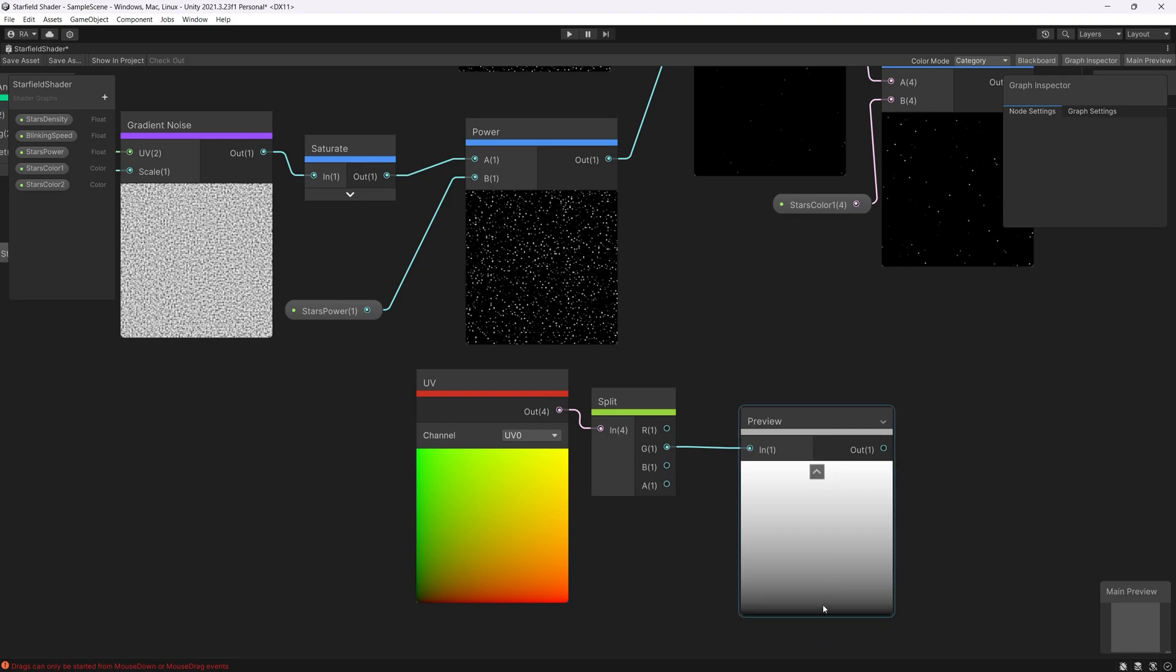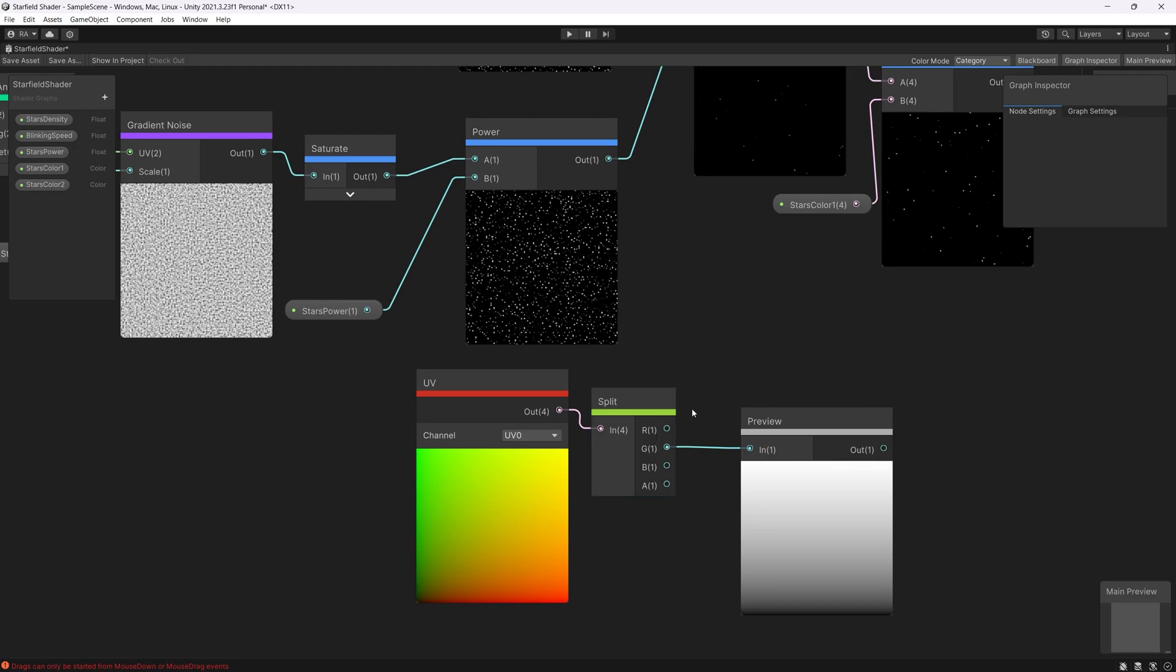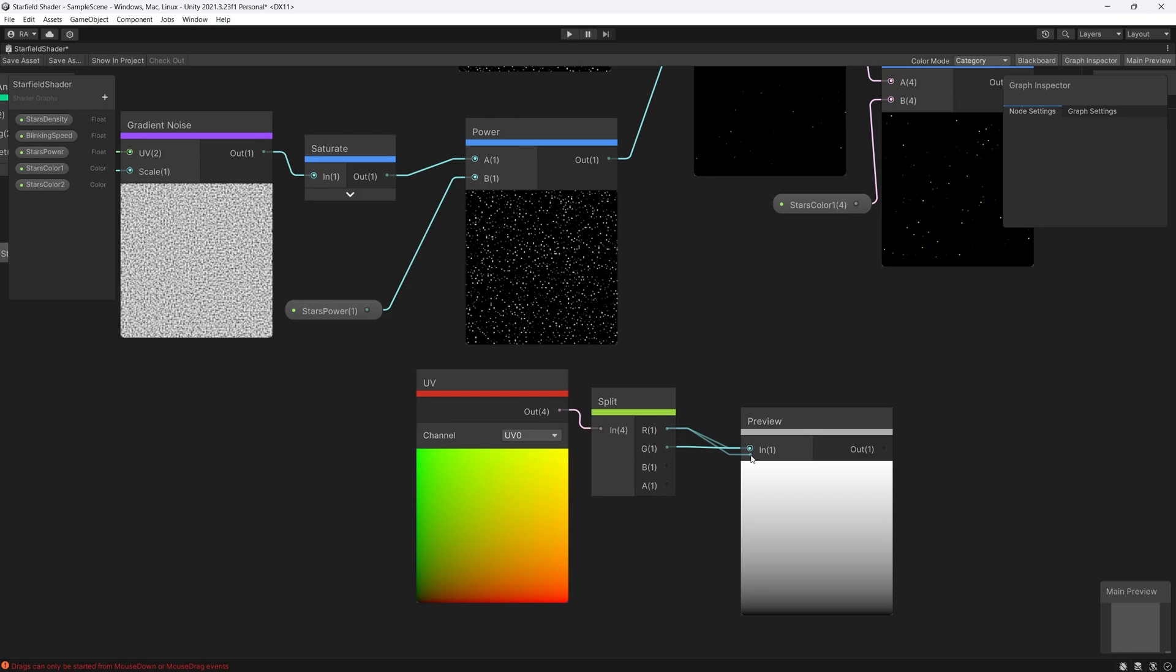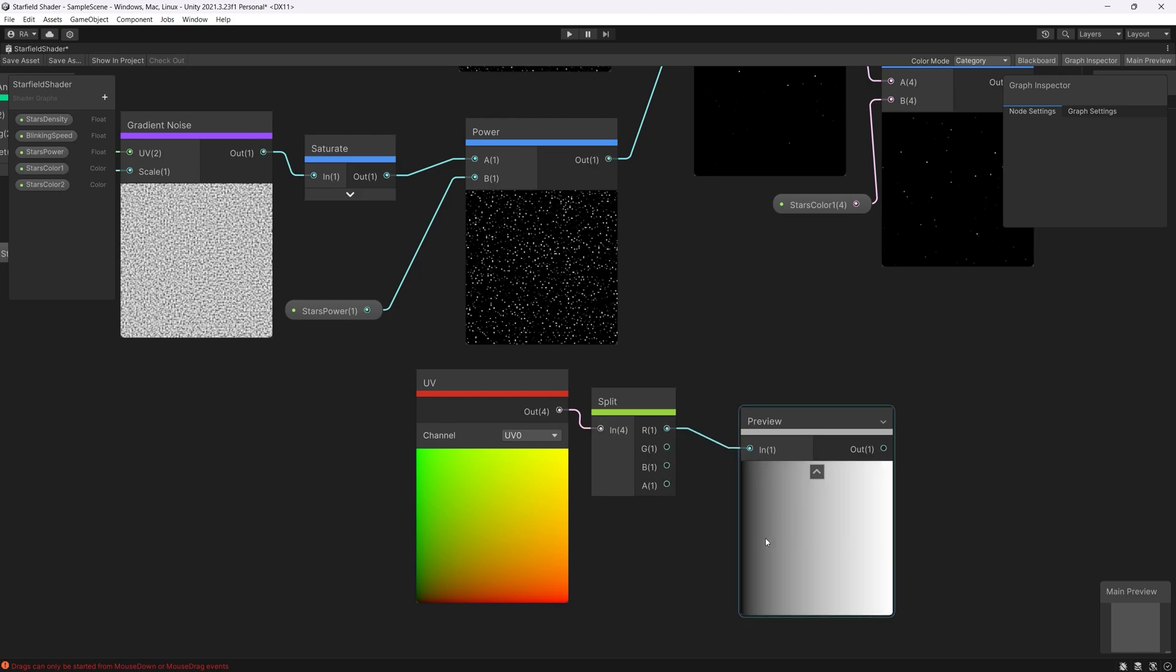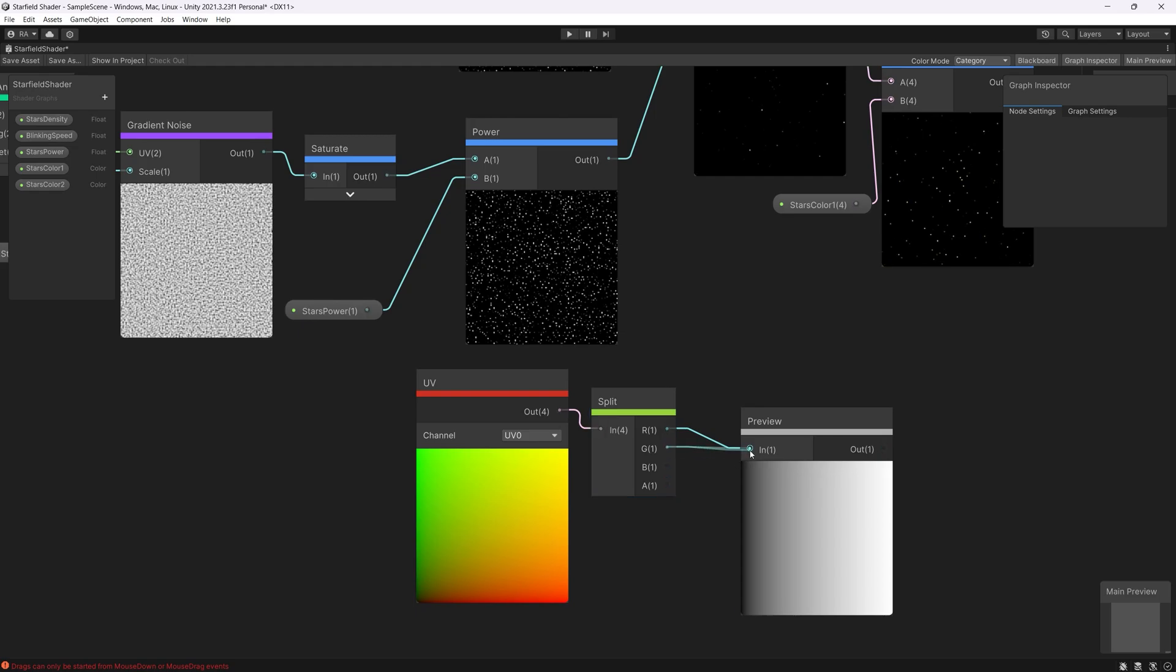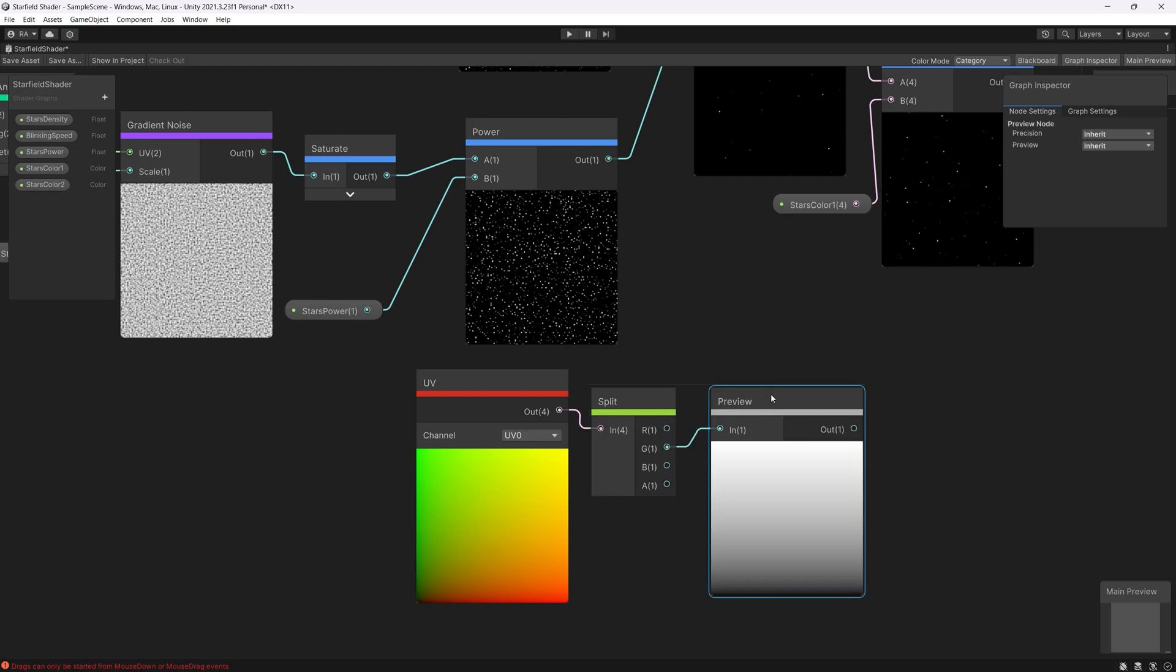To do a gradient from top to down, or we say you can say from down to top. If you want it from right to left you use the R channel, the red channel, representing the X axis. As you can see now the gradient from left to right. Let's keep it from bottom to top.